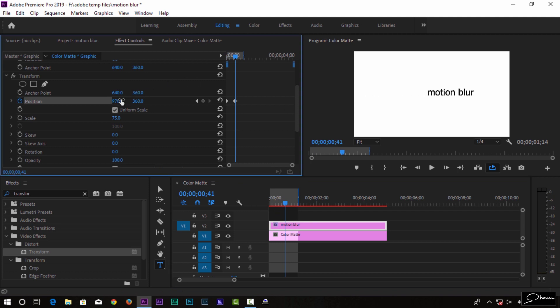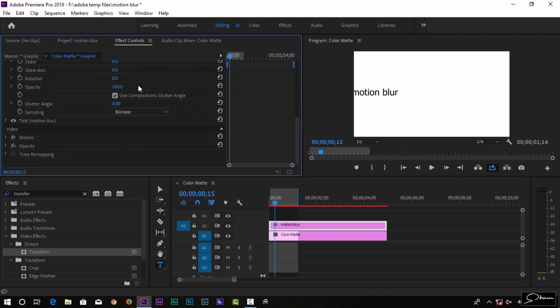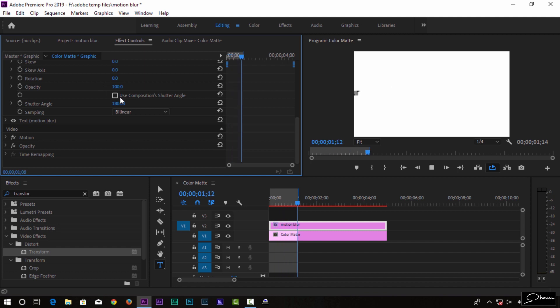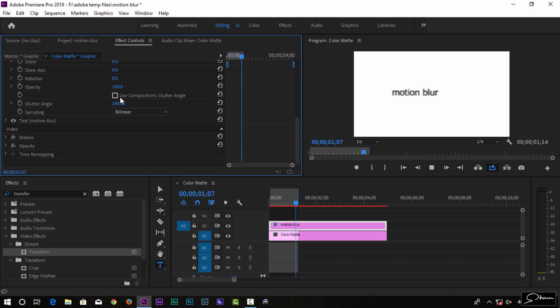Now you can see the effect. Set the shutter angle to 180 degrees to enable the motion blur. It's a very simple way to use the transform with motion blur.